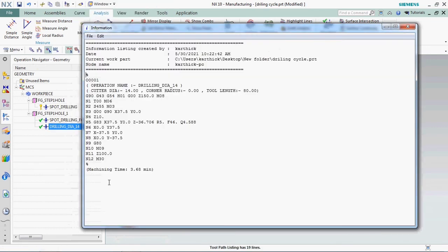Now we got NC output. Here we have R 5 mm, that safe clearance distance. We can able to customize as per our requirement. Here we changed it from R 2.5 to R 5.